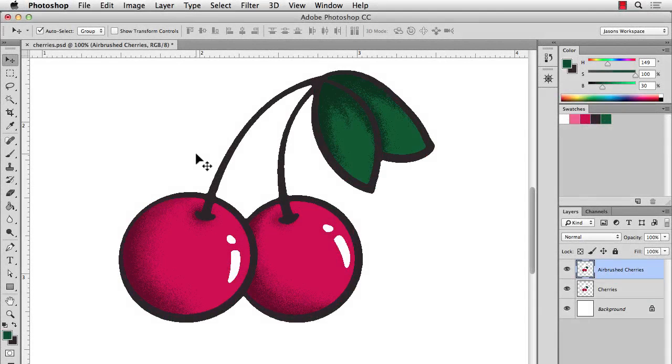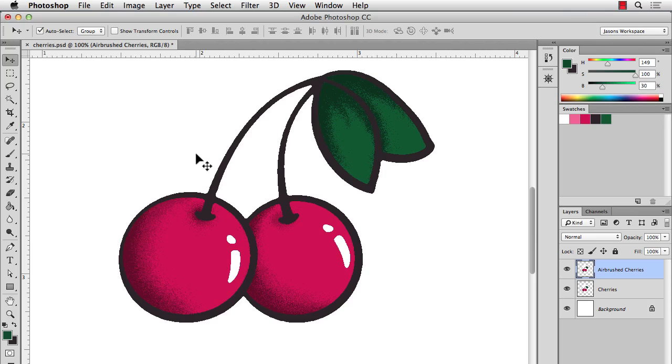Hi there, this is Jason McConnell and in this video I'm going to show you how to create a stippled airbrush effect in Photoshop that will help you add a little more dimension to your artwork.